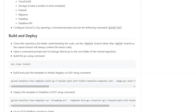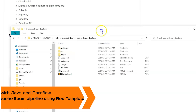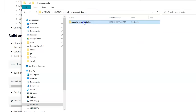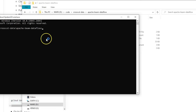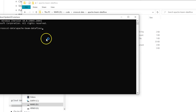Welcome to the fourth video of the Apache Beam series. In this video we'll build a template from the source code we saw in the last video and deploy that template into Dataflow on Google Cloud Platform. As a first step, we'll authenticate our gcloud CLI. Open a command prompt from the root folder of the source code by navigating there in Explorer and typing 'cmd' in the address bar. Then run: gcloud auth login.